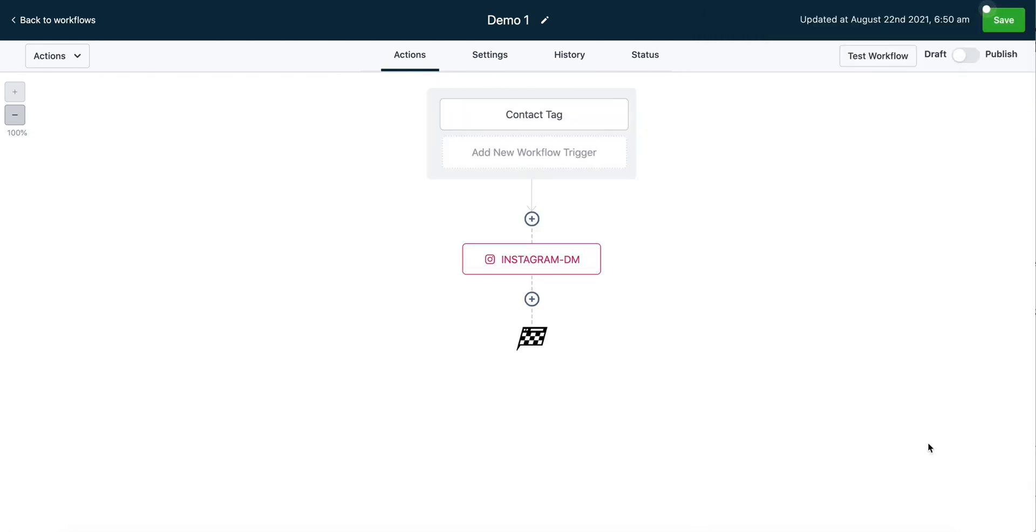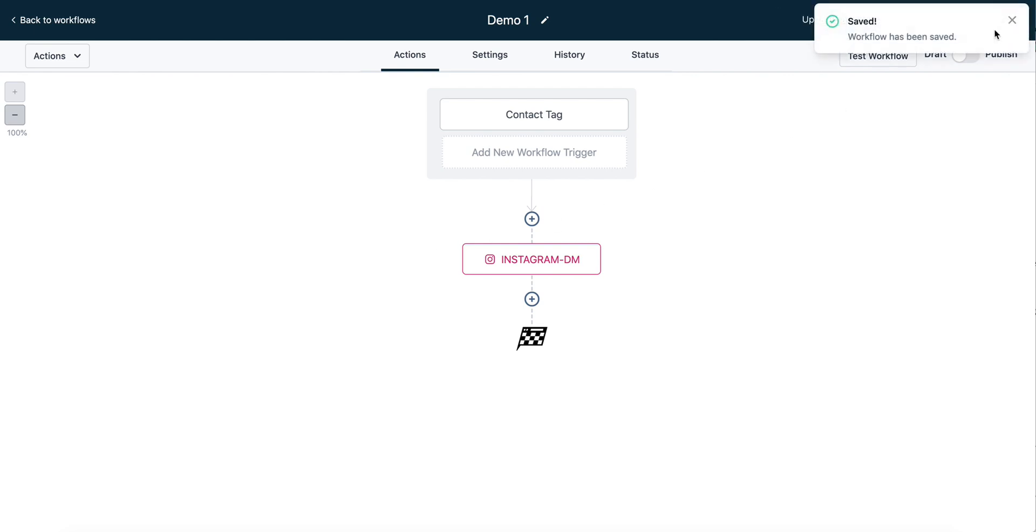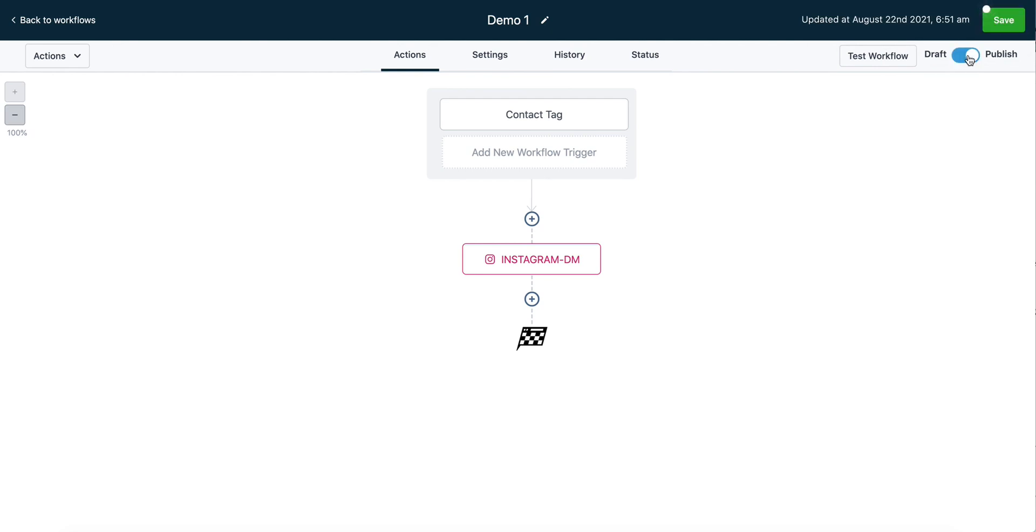Then you click save to confirm the changes, and the action has been added. Of course, like any other workflow, you want to make sure to save your changes up here in the top right corner, and then switch the workflow from draft to publish mode in order for it to run.